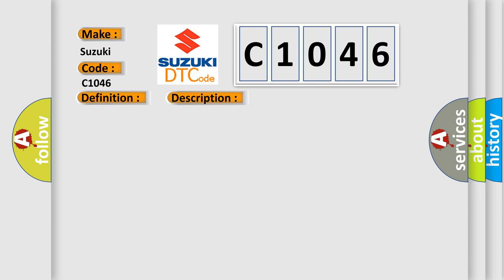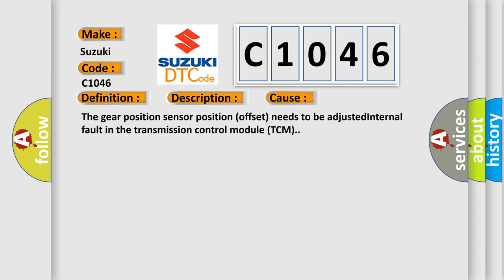This diagnostic error occurs most often in these cases: The gear position sensor position offset needs to be adjusted, or internal fault in the transmission control module TCM.